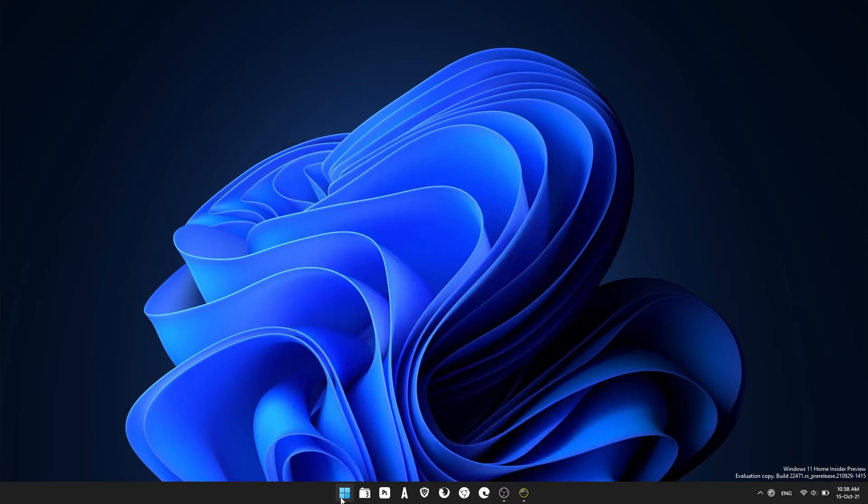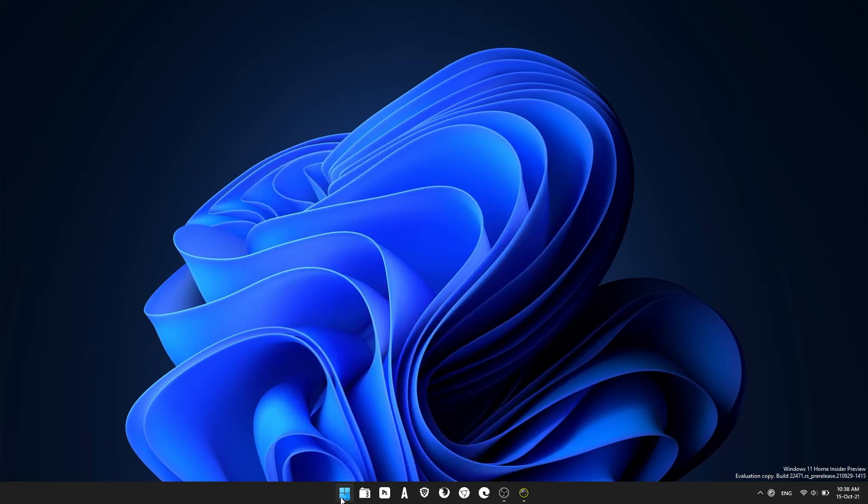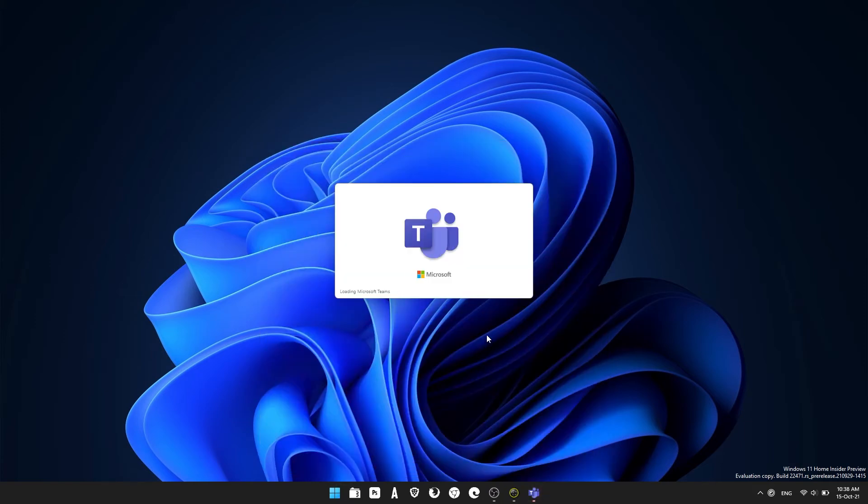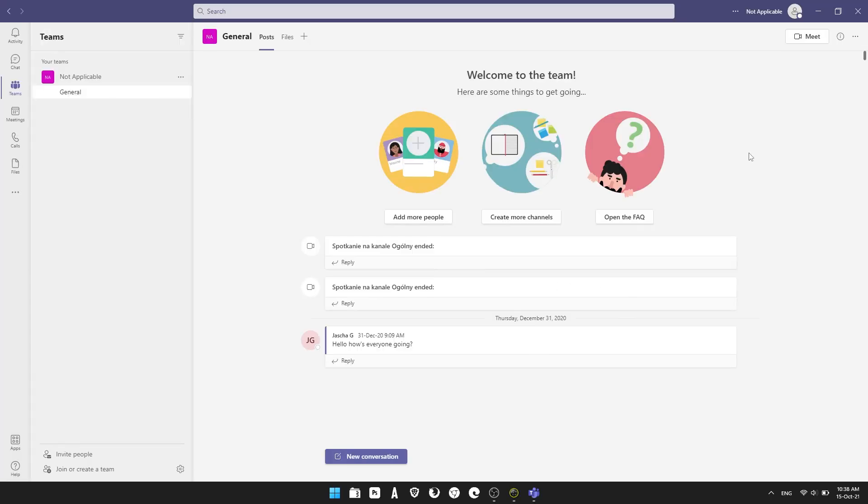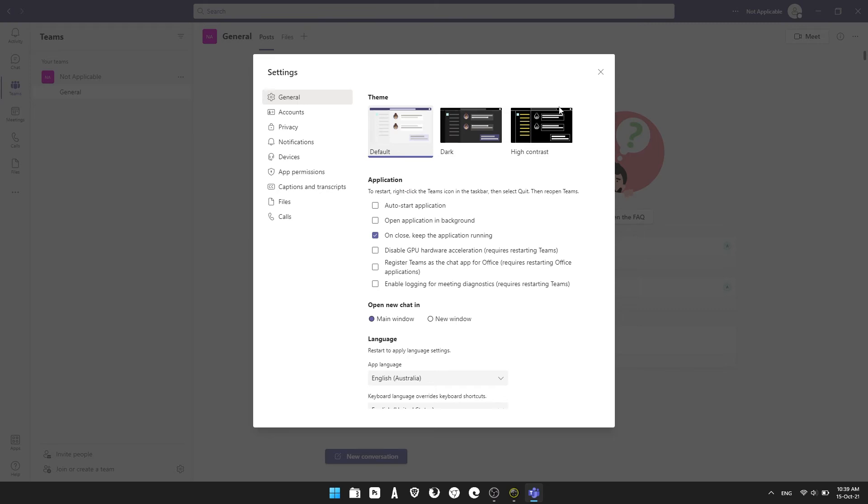Just pick one and then you can minimize Snap Camera and open Microsoft Teams. Once Teams is open, make sure you're signed in, then click the little dots up near your username, then click settings and you'll need to change to devices here.